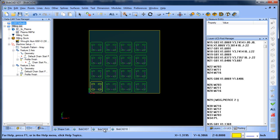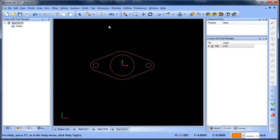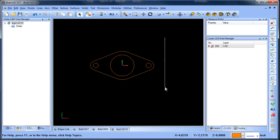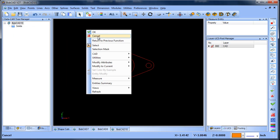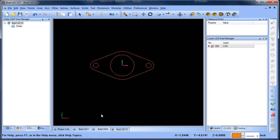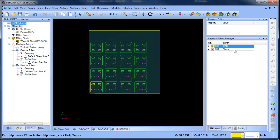Now, in the previous video we had set up this part here. What we want to do is take this geometry, we're going to select it, edit, copy, right click, cancel.